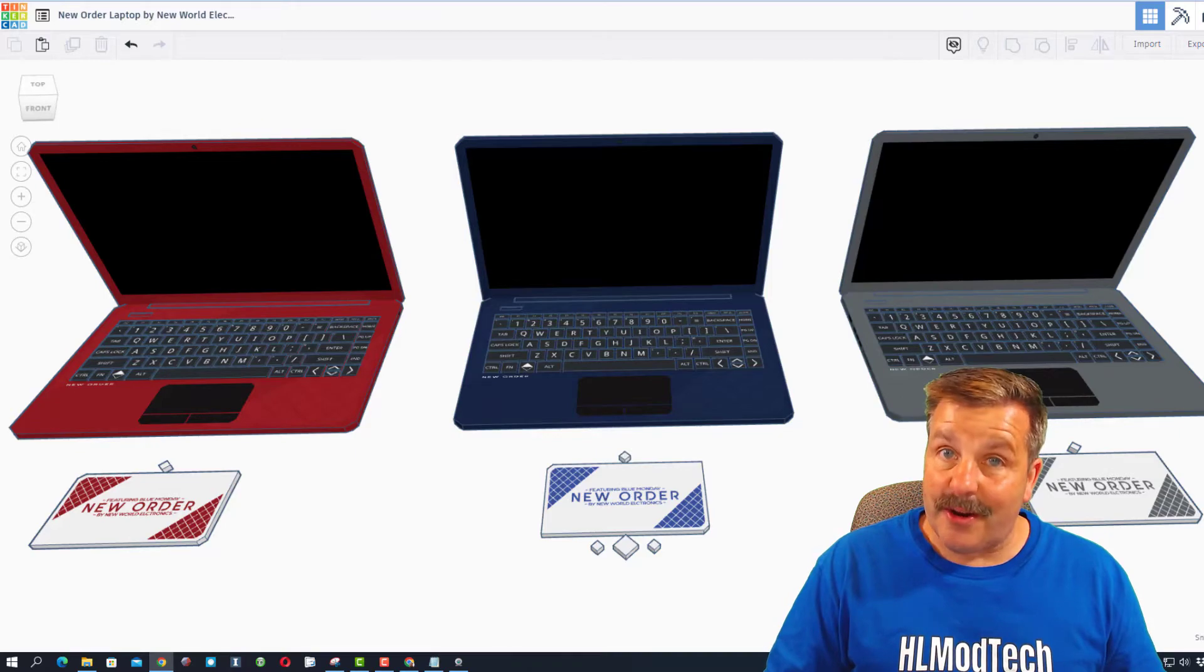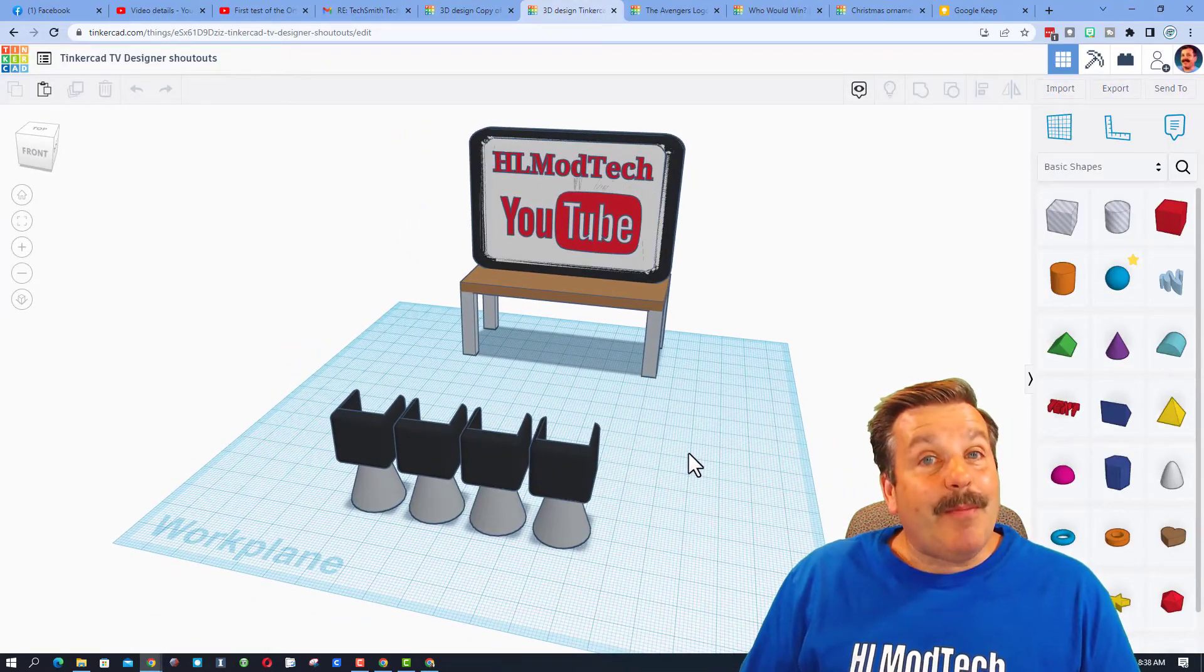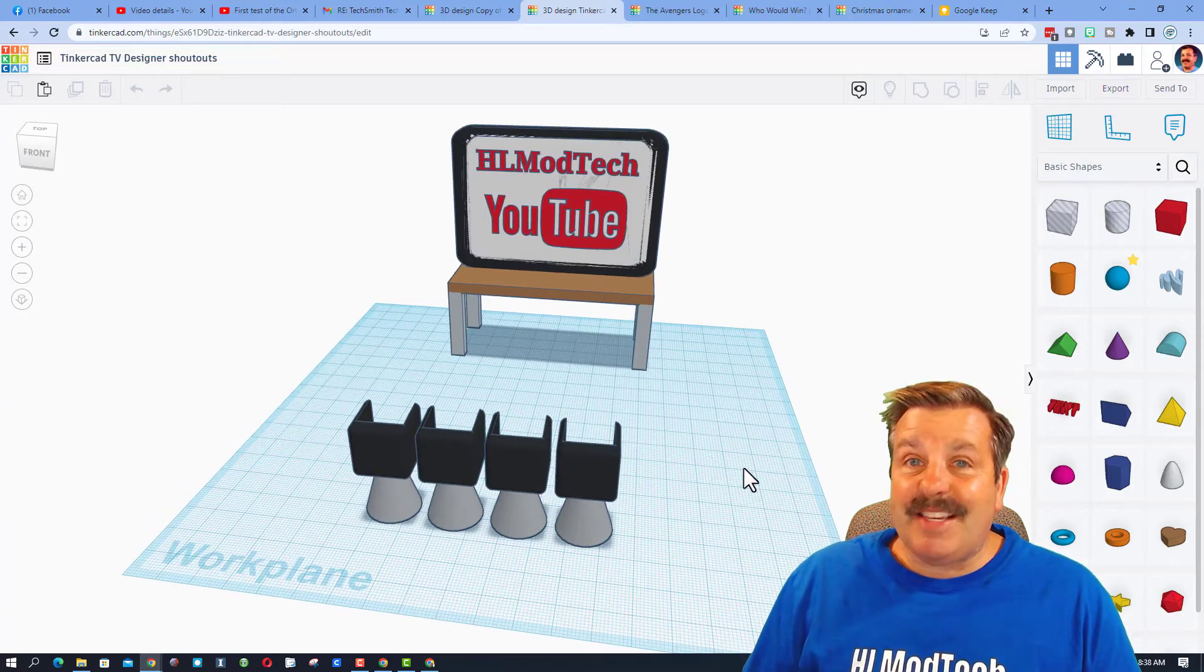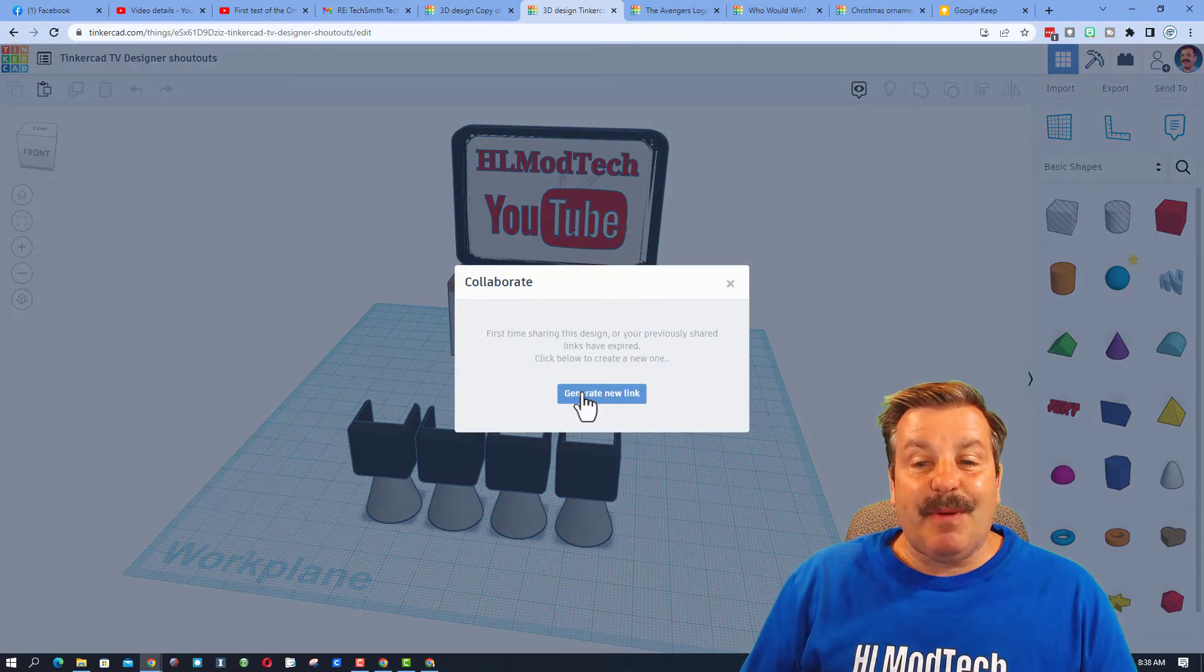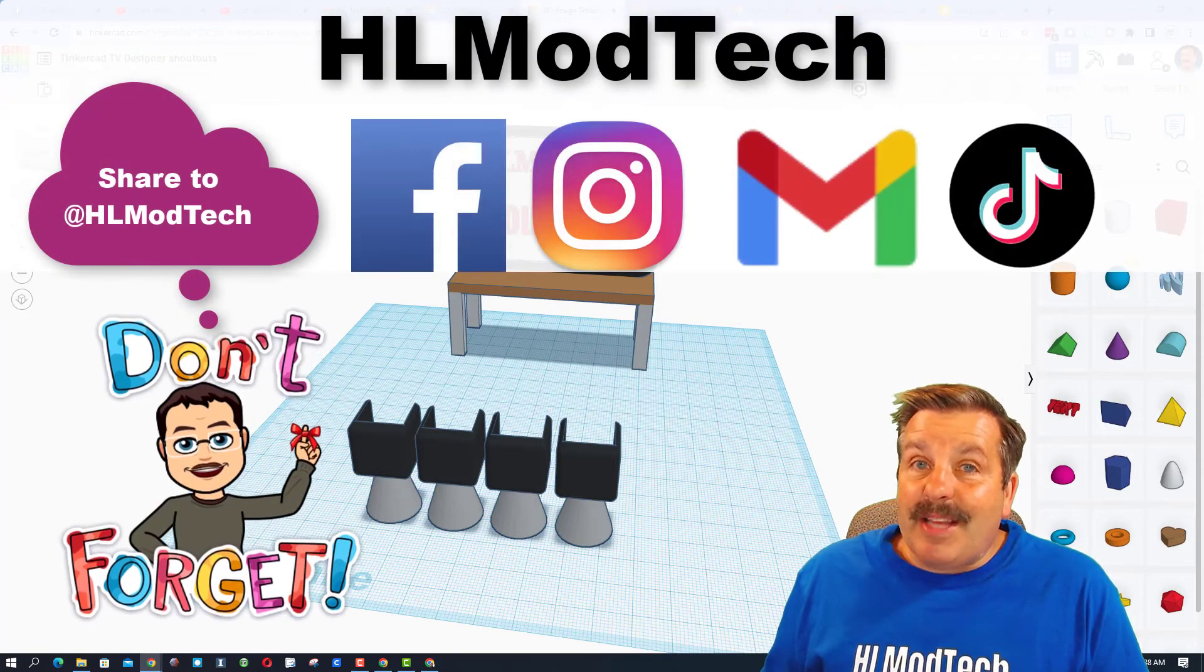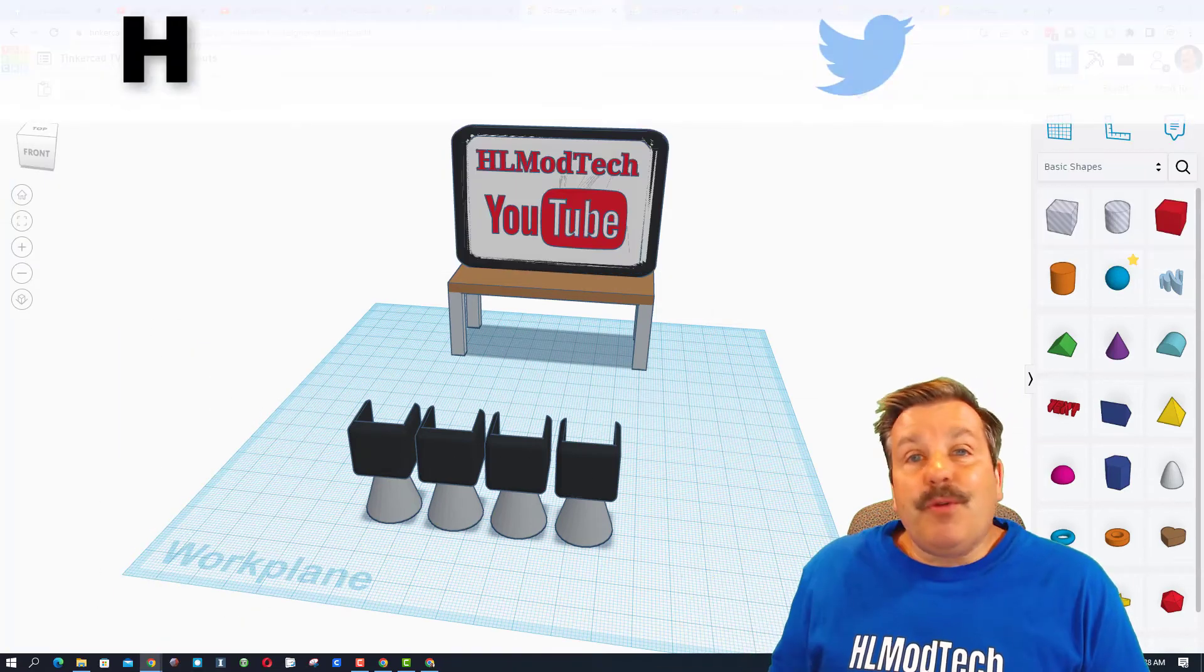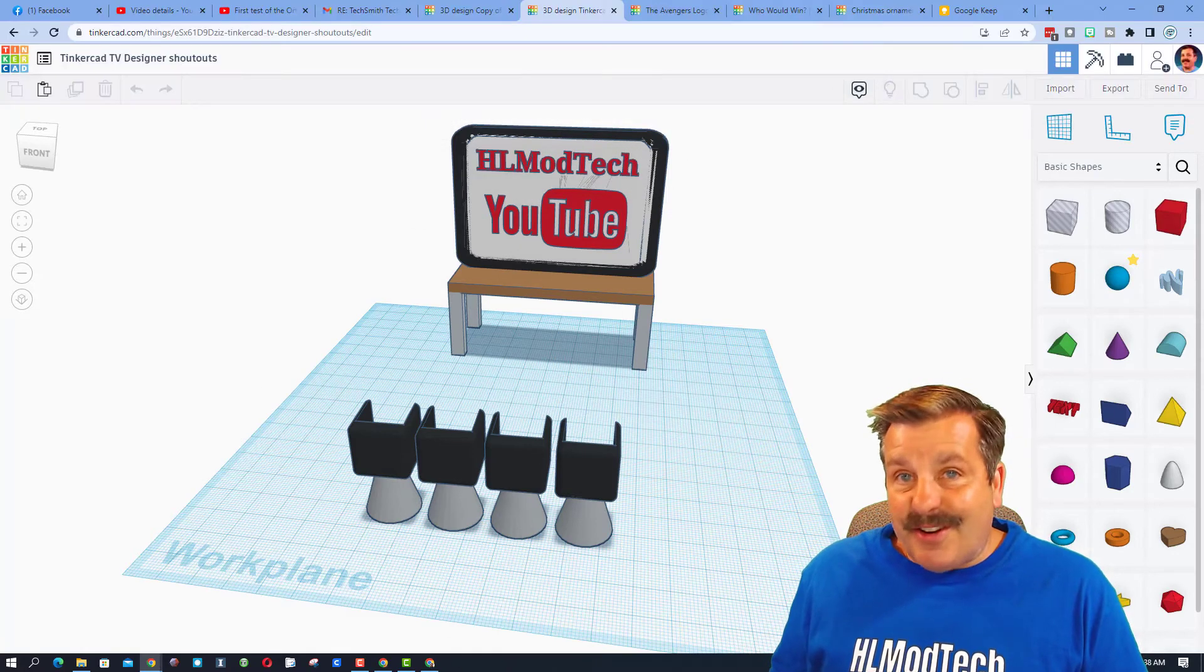Friends, remember if you ever make something awesome and want to share it with me, maybe even possibly star on another episode of Tinkercad TV, it is so simple. You can click on this button, generate a link, copy that link and then you can reach out and share it with me. I am HL Mod Tech on Facebook, Instagram, Gmail and TikTok. You can also find me on Twitter, I am HL Tinkercad.